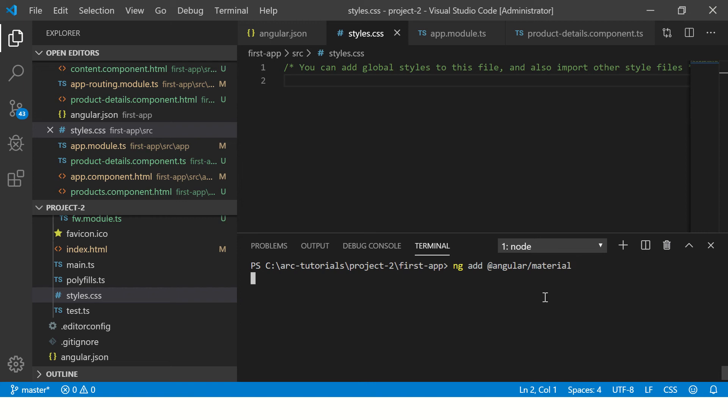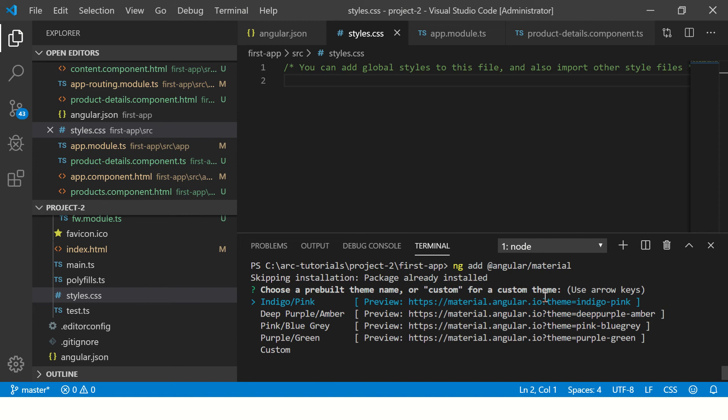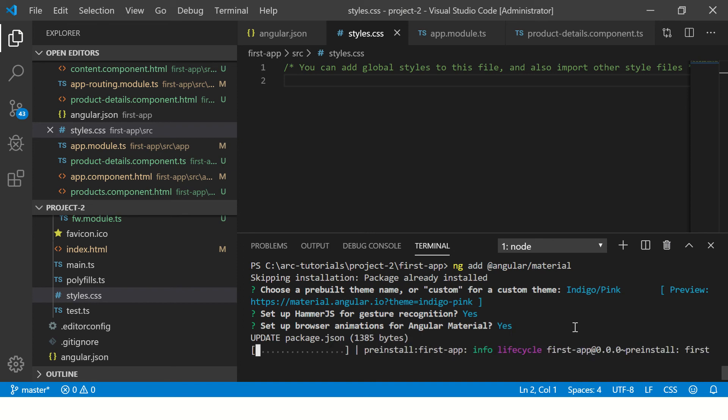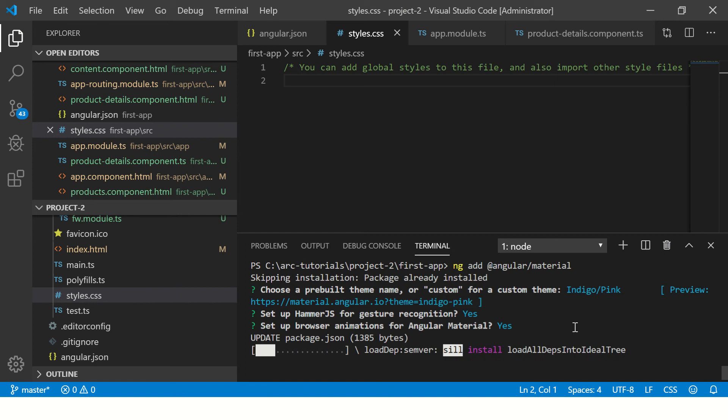It will ask us to choose the kind of theme. There are different themes that we can use. I'm going with indigo pink. Yes, we want to set up HammerJS, we want to set up browser animation, and now it would install the required modules and packages. Let's give it a quick minute.